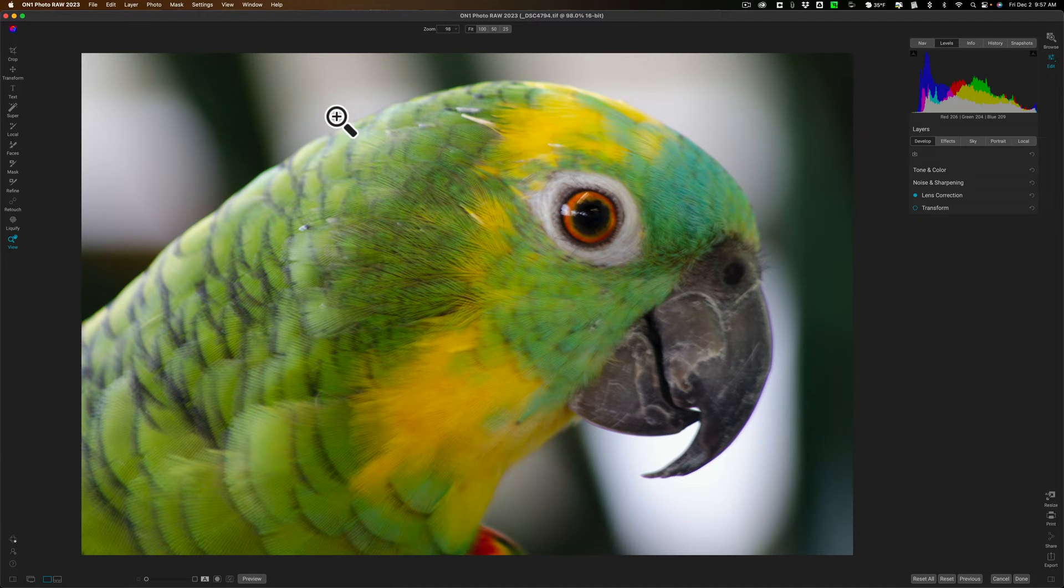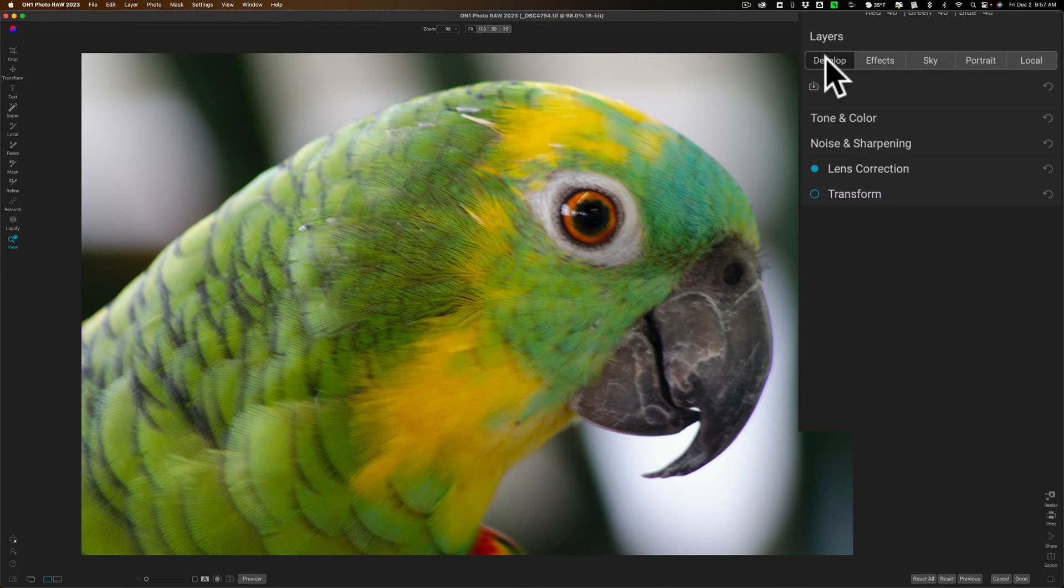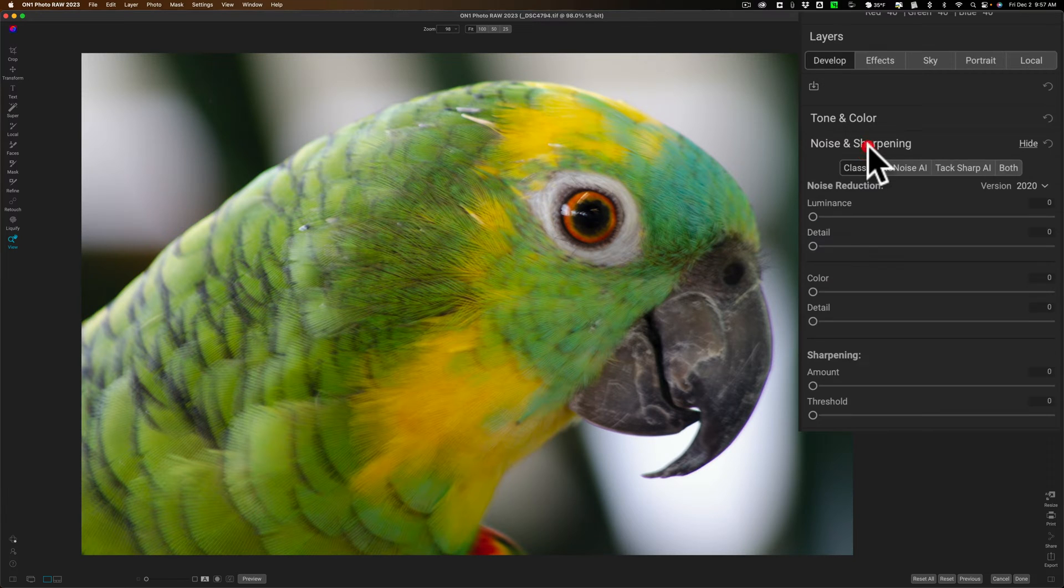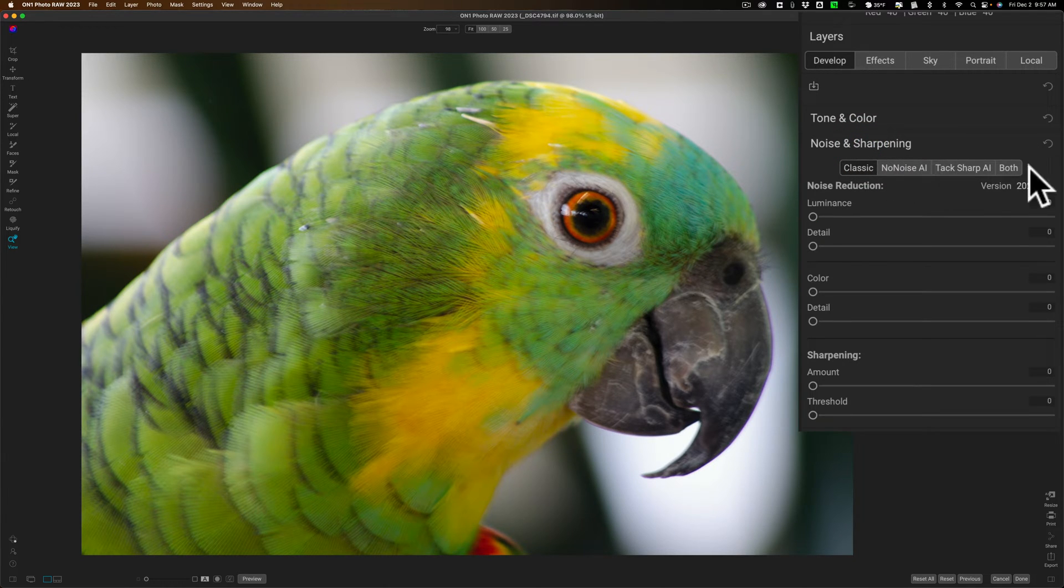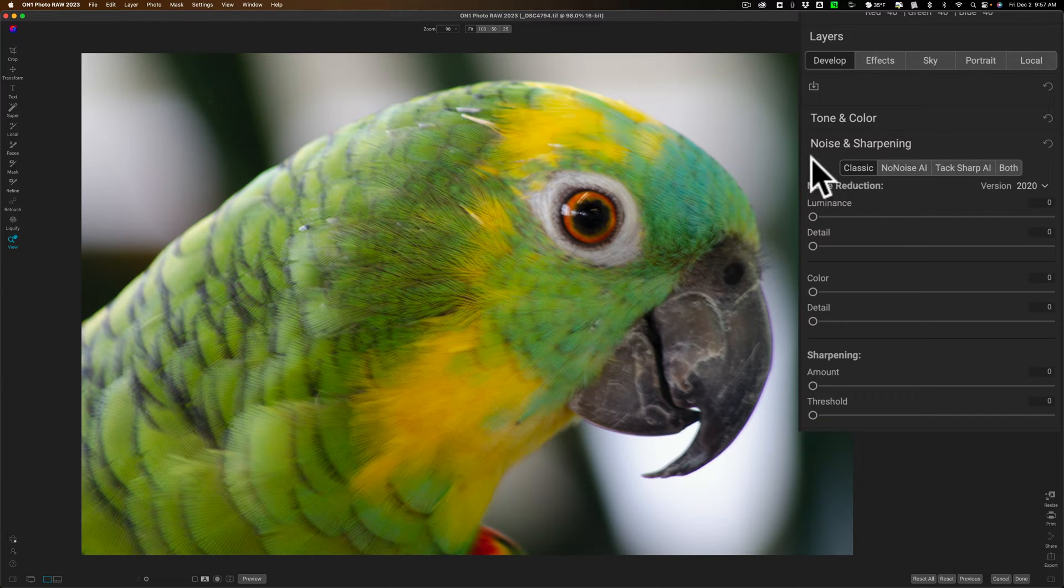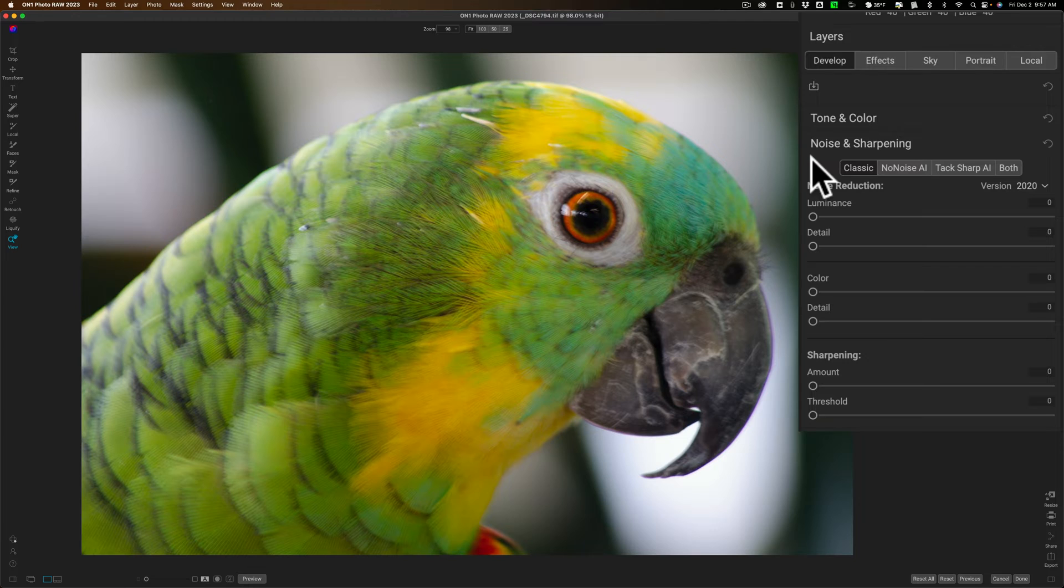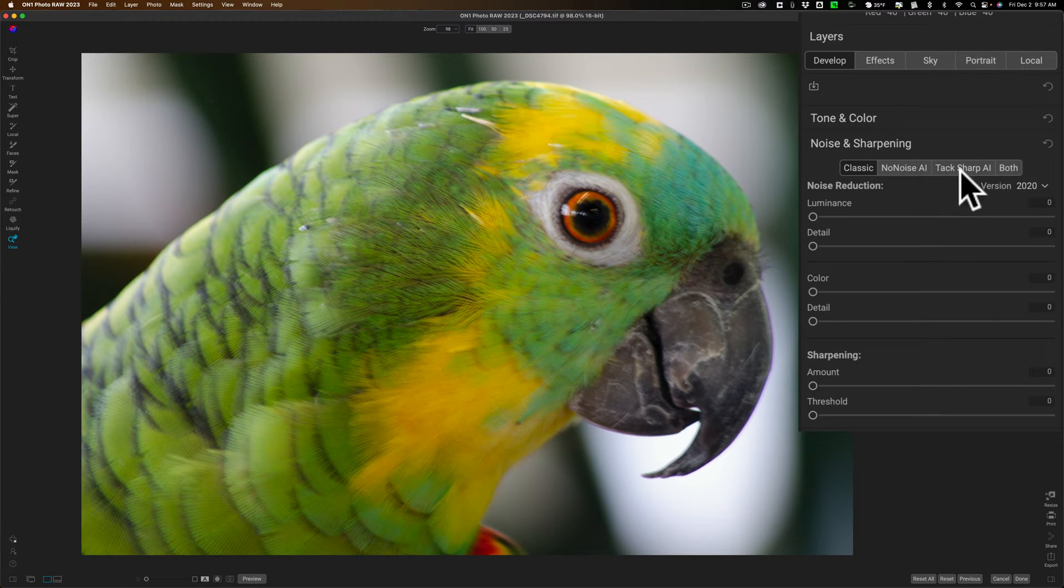Now, to get to those two tools in On1 Photo Raw 2023, you go to the Develop module, and you go to Noise and Sharpening. And you can see that there's some tabs or subtabs going across the top. The first one is called Classic. That's the classic noise reduction and sharpening that's been in On1 for several years. This isn't what I'm talking about. What we're talking about here is No Noise AI and TacSharp AI.